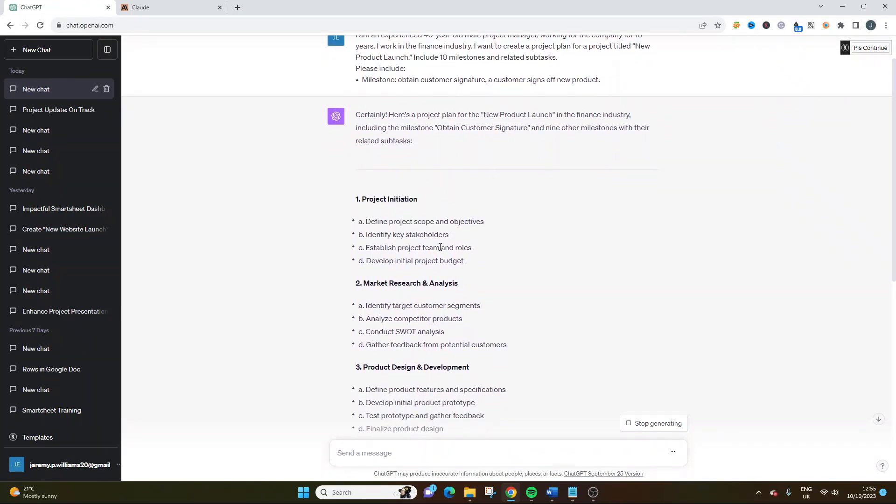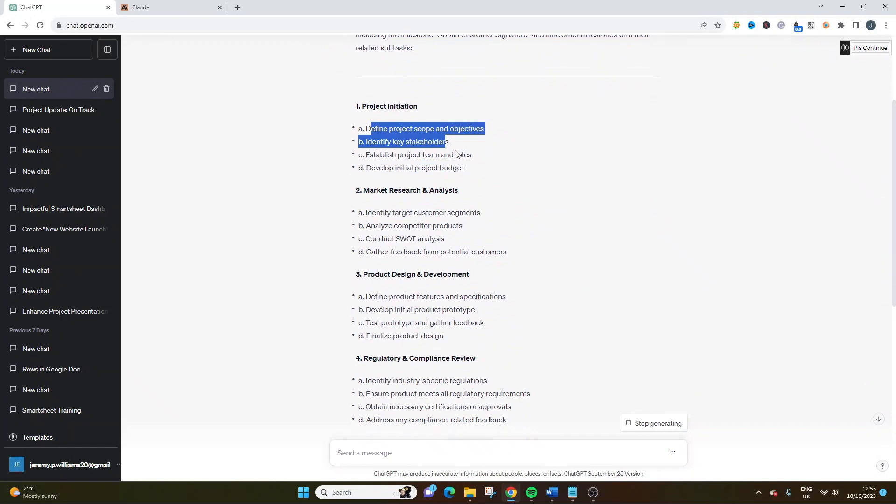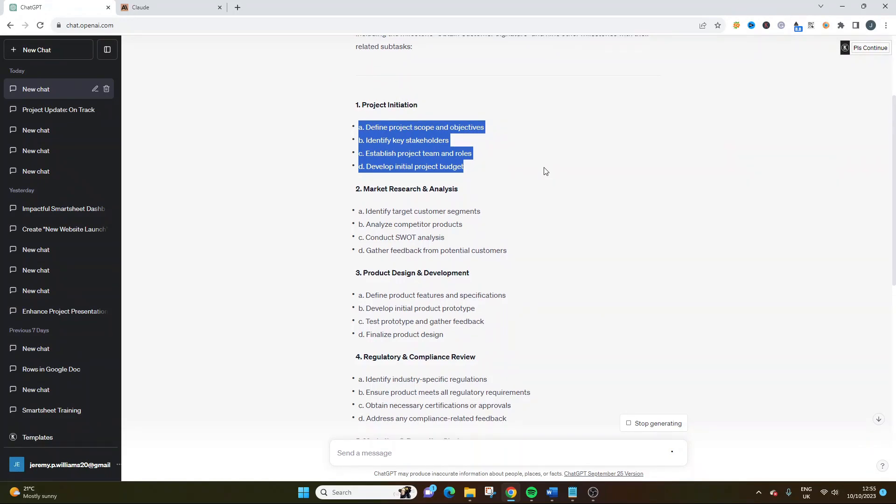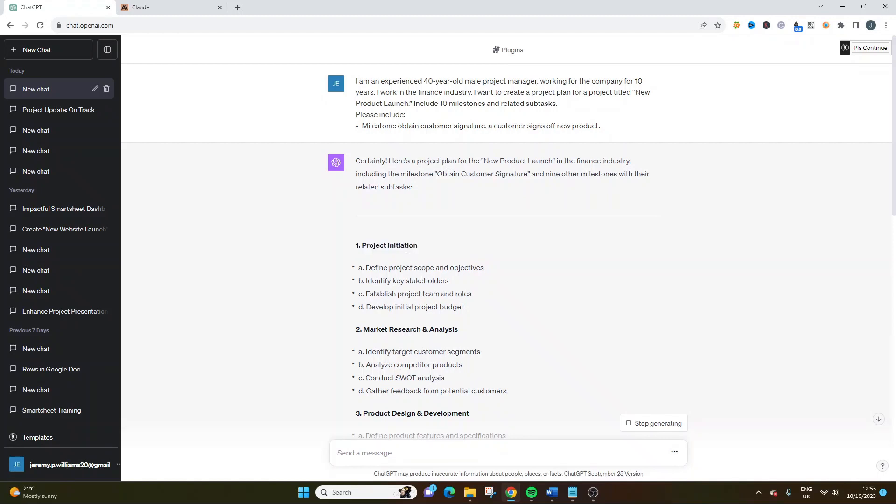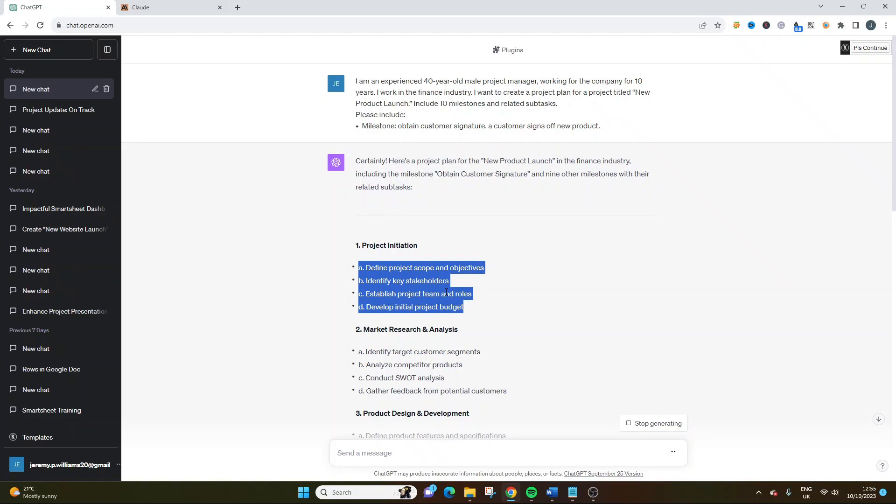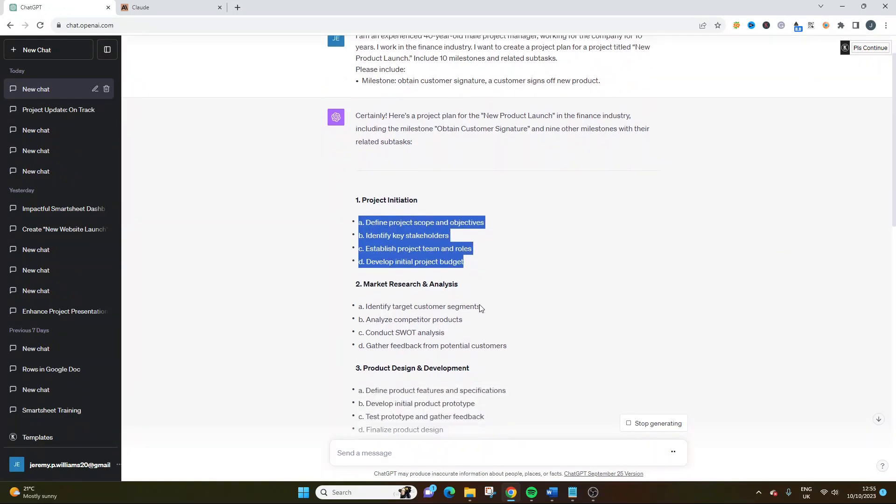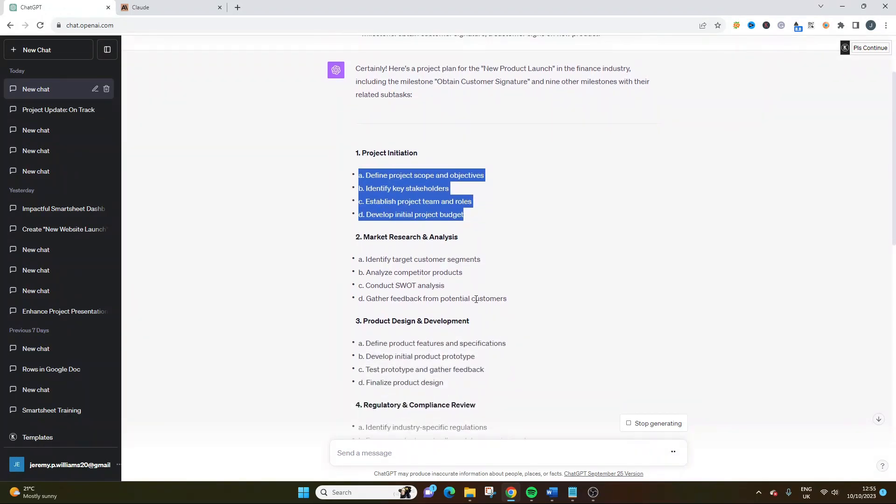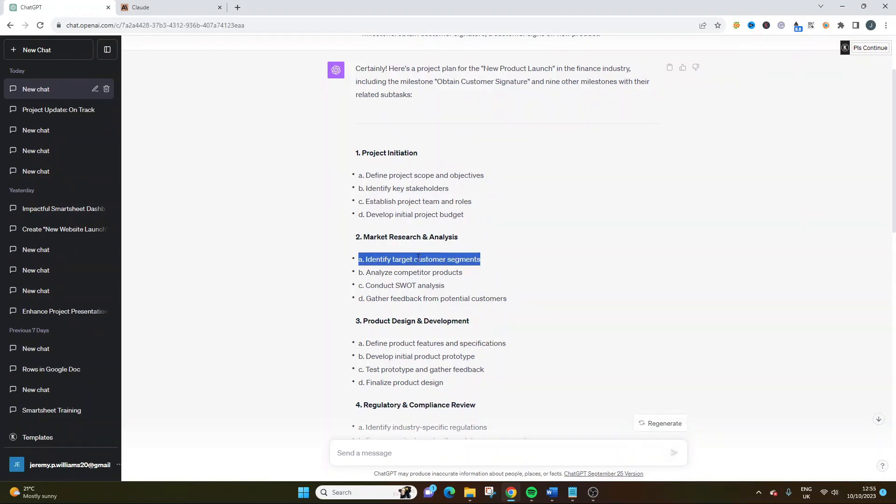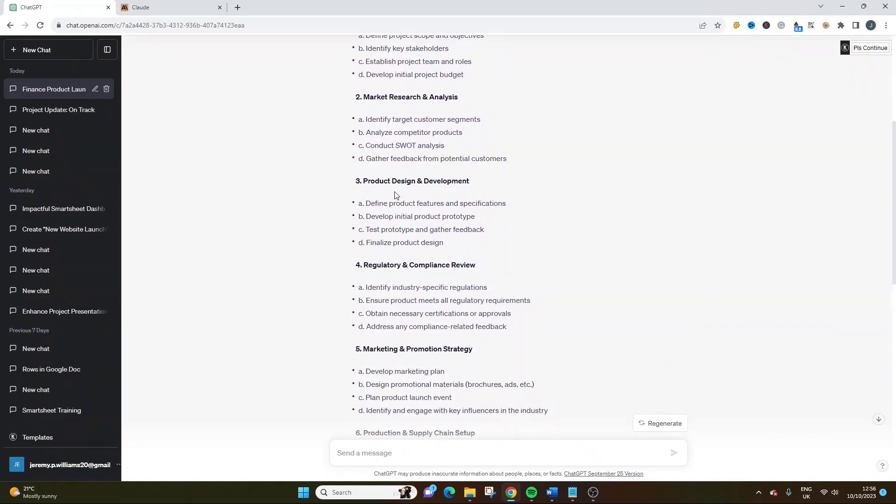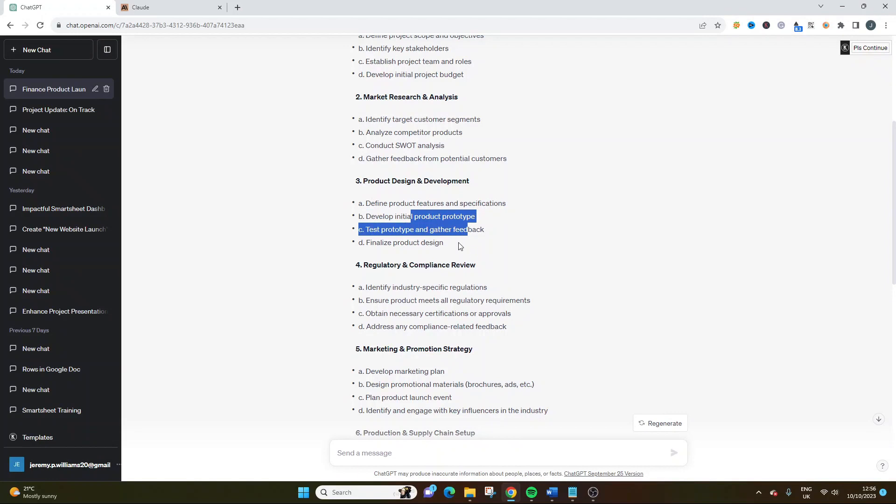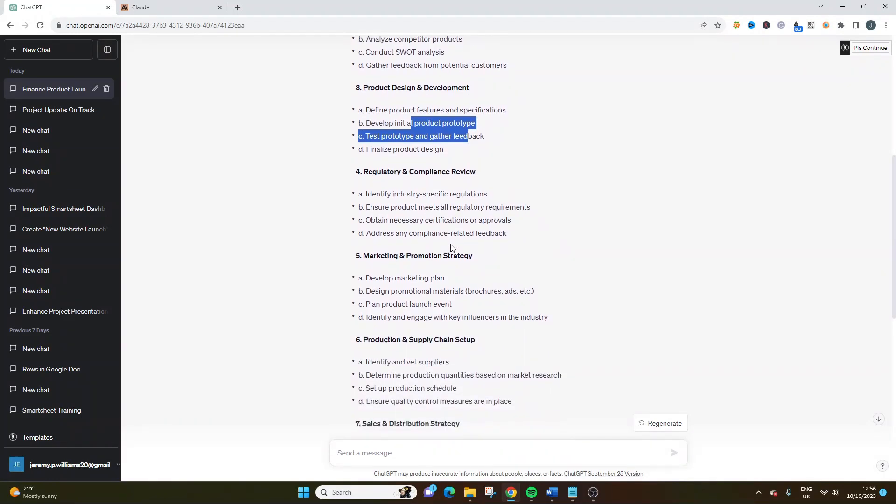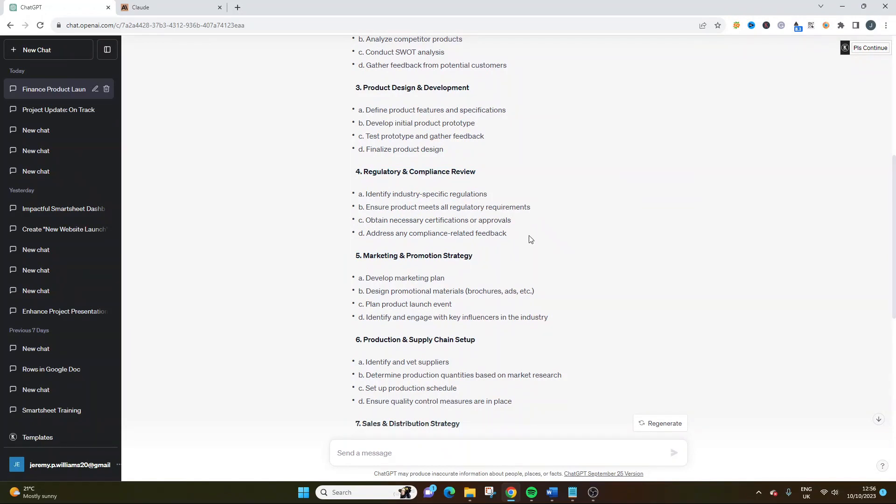But we'll plug the same thing into Claude and we'll see if that comes up with the same issue as well, because then it's likely my fault, let's be honest. I'm not going to be too critical on ChatGPT for that. But let's have a look. Project initiation. Define scope and objectives. Identify key stakeholders. Establish project team and roles. Develop initial project budget. Really, really good. I mean, it's all milestones you'd expect. Sorry, there's all kind of phases or tasks you'd expect within the project initiation phase or milestone, if you like. But it's not project specific. It's very, very vague. This could apply to any project. Let's keep going because it might delve into that. Market research analysis. Customer segments. Conduct SWOT analysis. Gather feedback from potential customers. Yeah, still a bit vague. Product design and development.